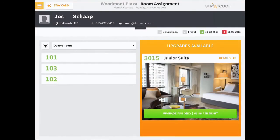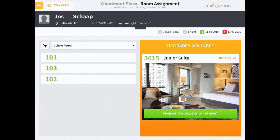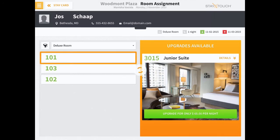And if your property is interested in generating upsell revenue, Rover can also be configured so that upgradeable rooms display on the iPad during check-in. If a room upgrade is selected, Rover will auto-post the upgraded charge each night to the guest bill as well. For this example, we'll select one of the hotel's standard rooms.